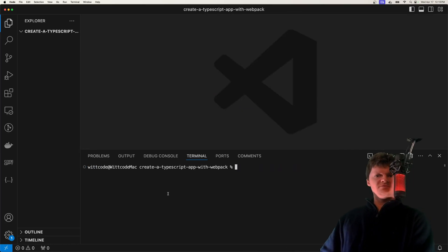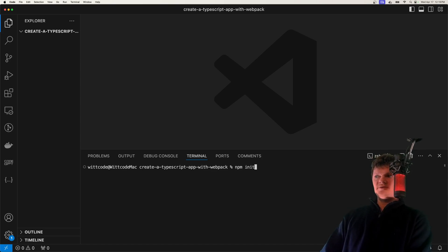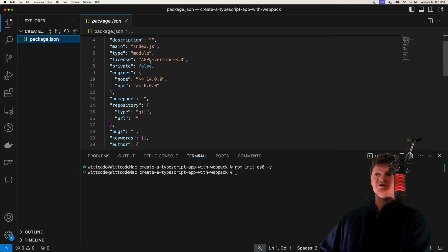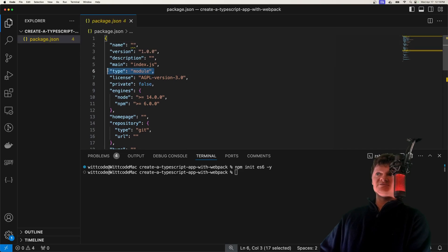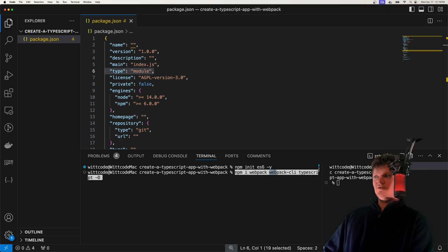To begin, we just have an empty project or an empty directory. Let's initialize this as an npm project by running npm init es6 -y. This creates a package.json file with our type set to module, so we can use more modern import syntax. Now let's install both Webpack, Webpack CLI, and also TypeScript as development dependencies.